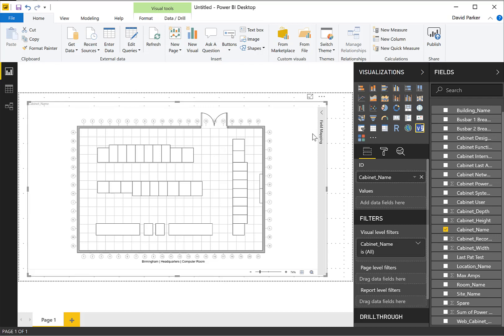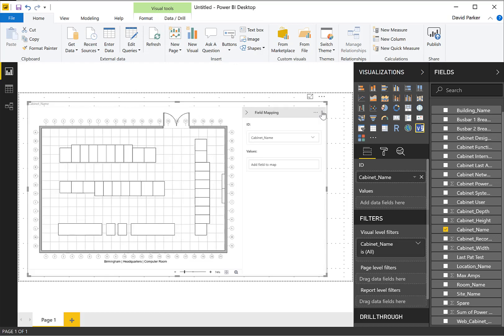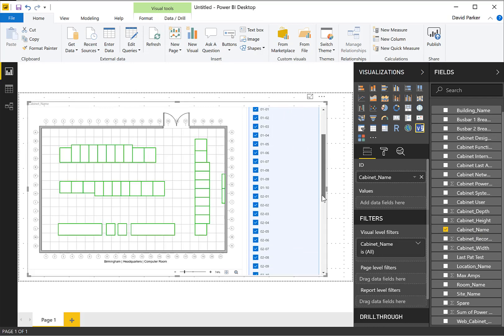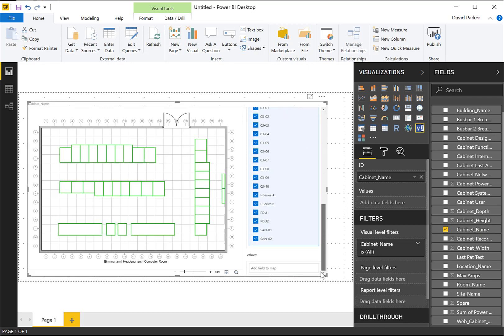So now I've embedded my Visio document using the VisioVisual into Power BI. And to prove that it's got some automatic mapping going on, I chose the cabinet name. And under that we can see that every single one of those records there, those rows, has been linked automatically to a shape over there.